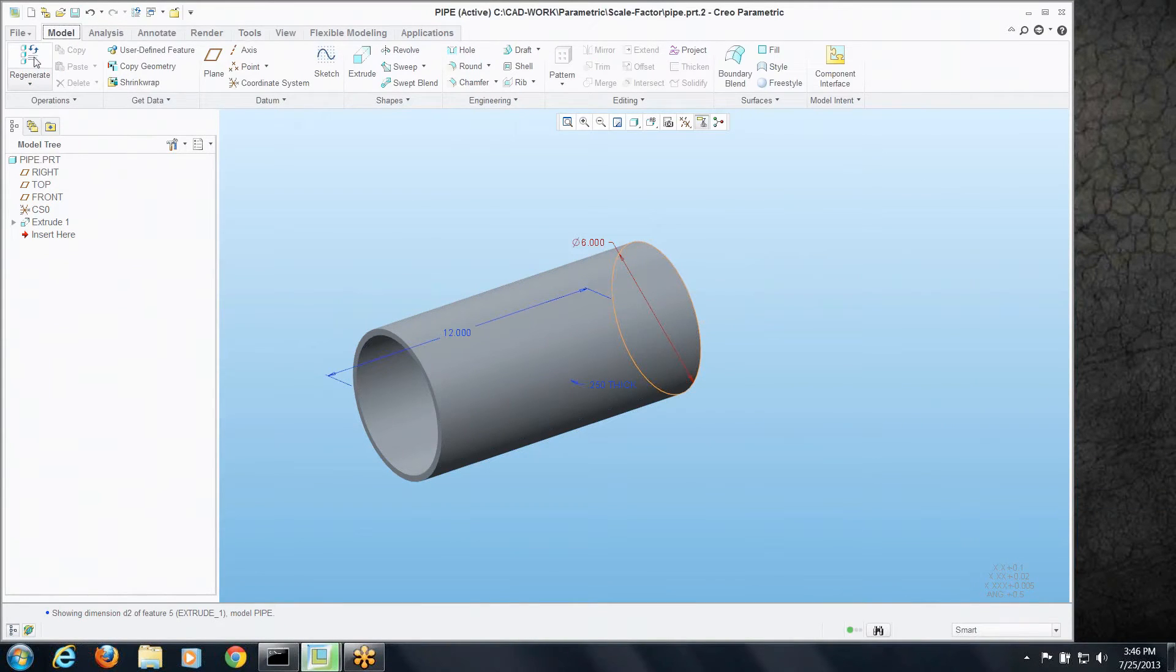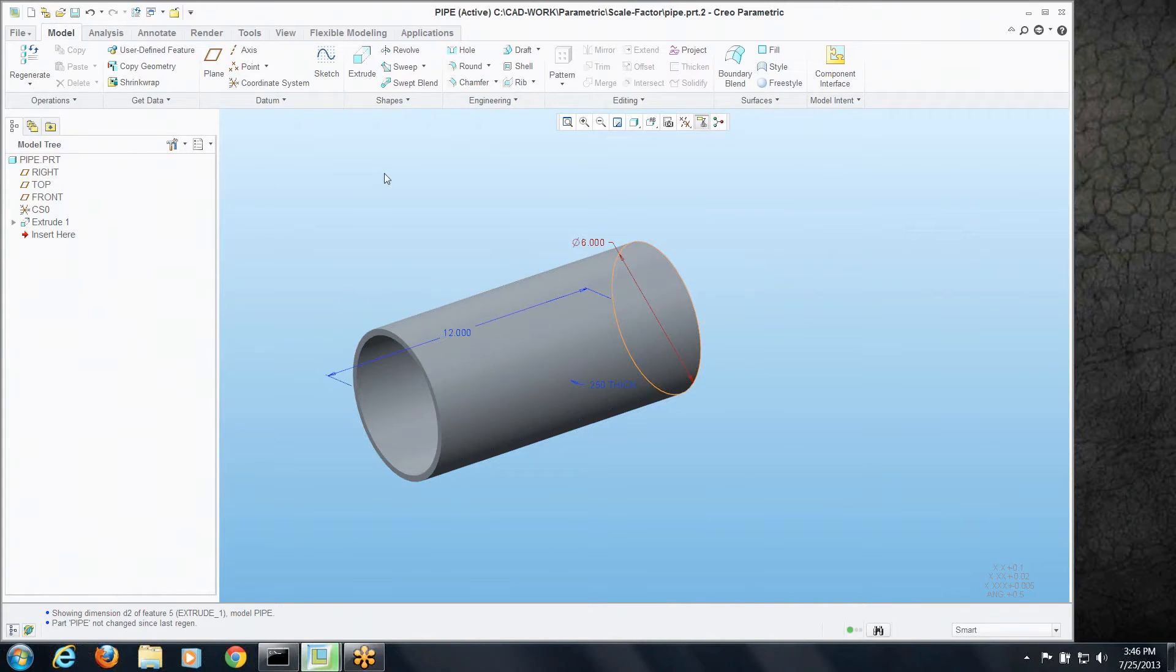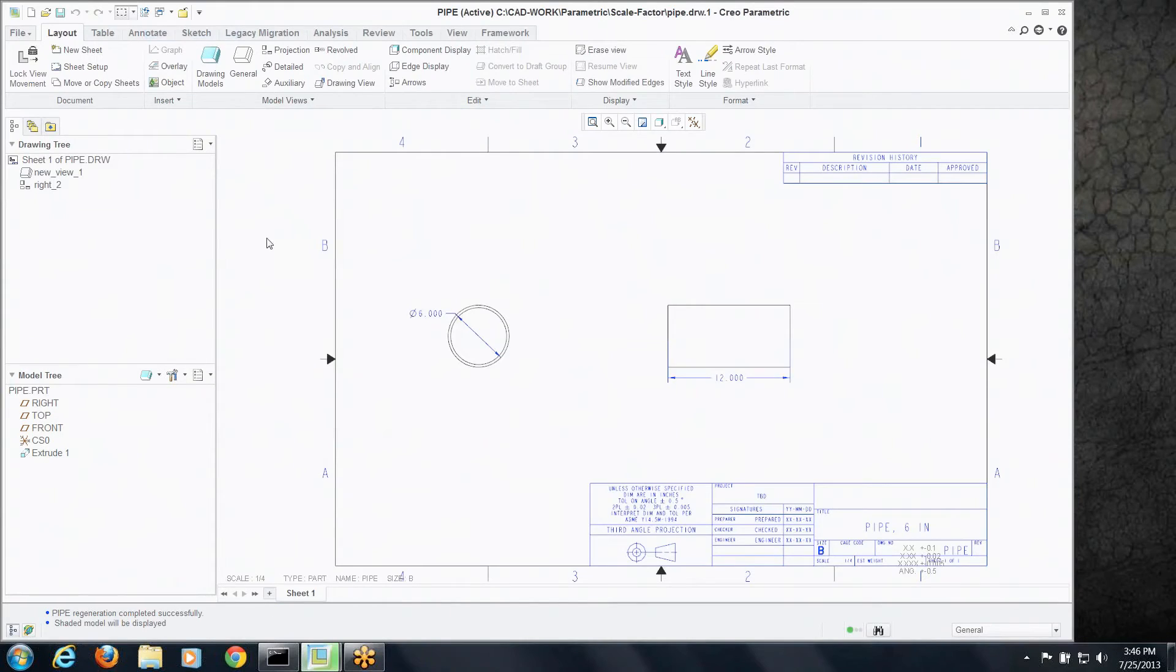Now just for demo hygiene and sample hygiene we'll regenerate but we shouldn't have to, nothing really changed. Now let's go to the drawing. Now how do I make the drawing understand that scale?